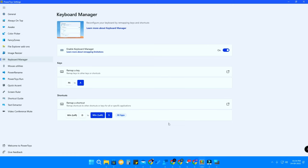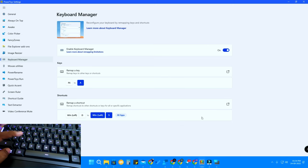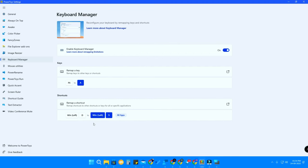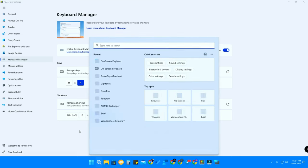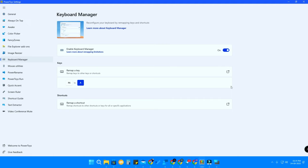Now whenever I press Windows + D, it actually opens the Search UI instead of going to the desktop. That's how you can easily remap a shortcut. Note that the default Windows + S also still opens the Search UI.